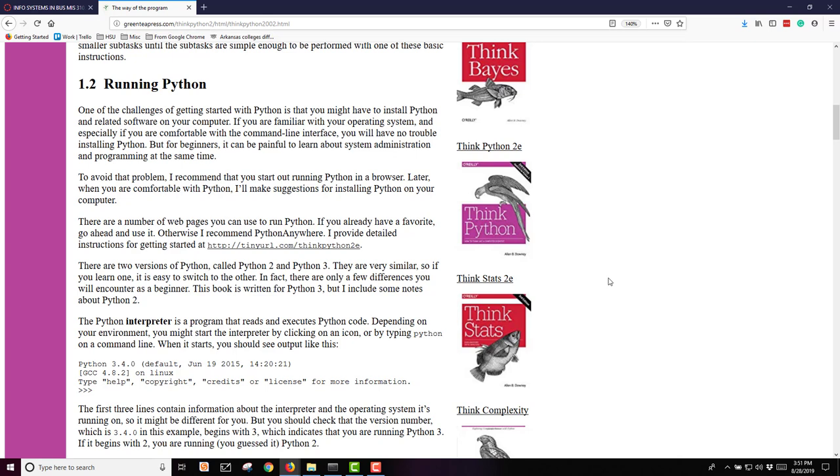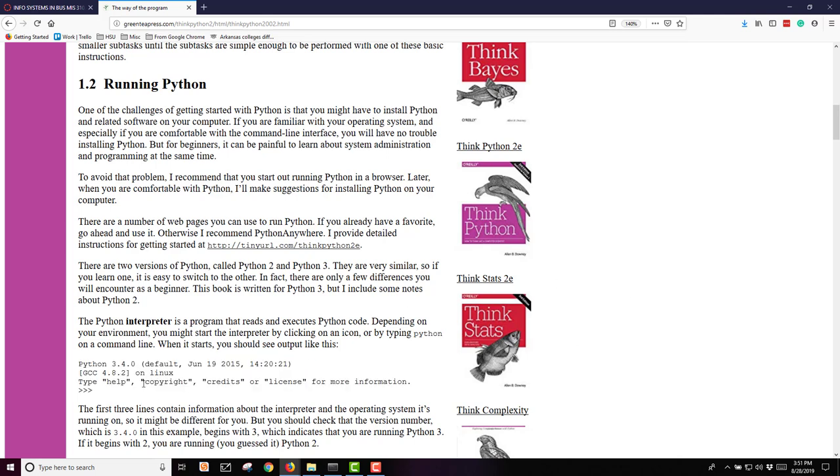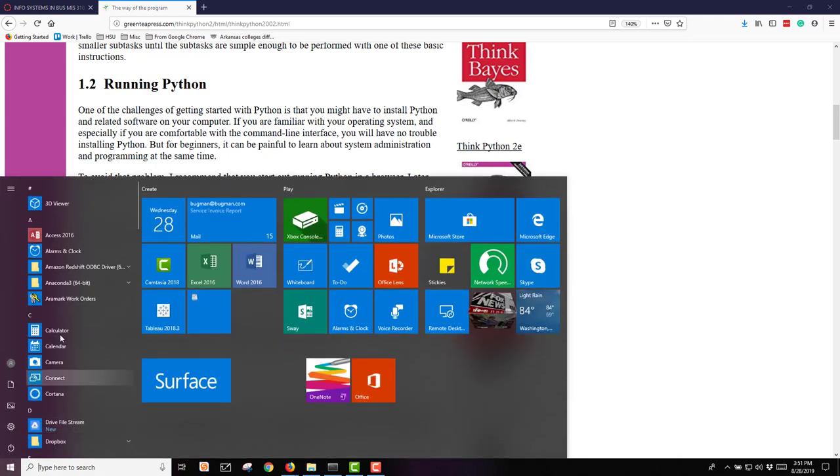Depending on your environment, you might start the interpreter by clicking and then typing Python on a command line. And what you see output could vary from what's shown here. When using the Anaconda software, I go from my Start button to Anaconda. In this case, I'm going with a strict Anaconda interface using Command Line, so I'm using Anaconda Prompt.